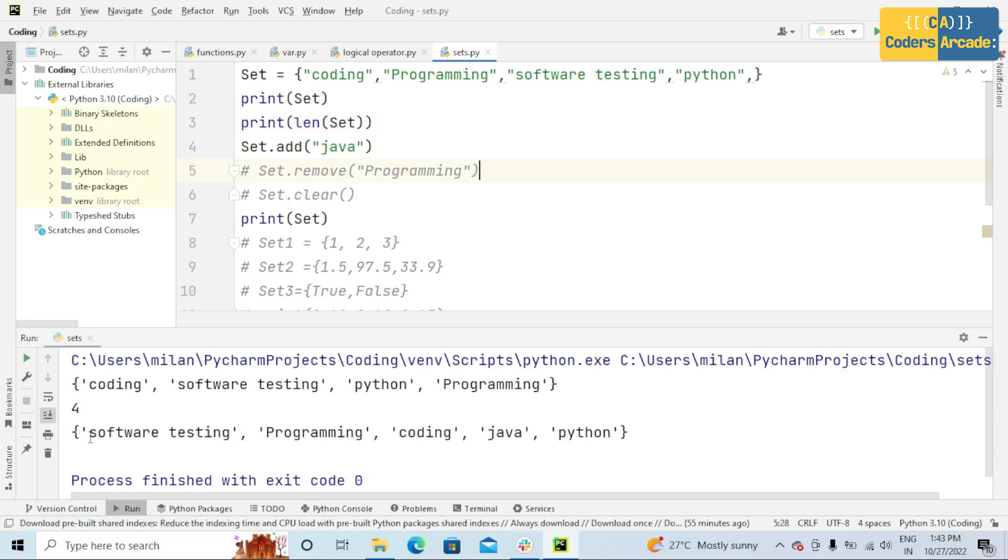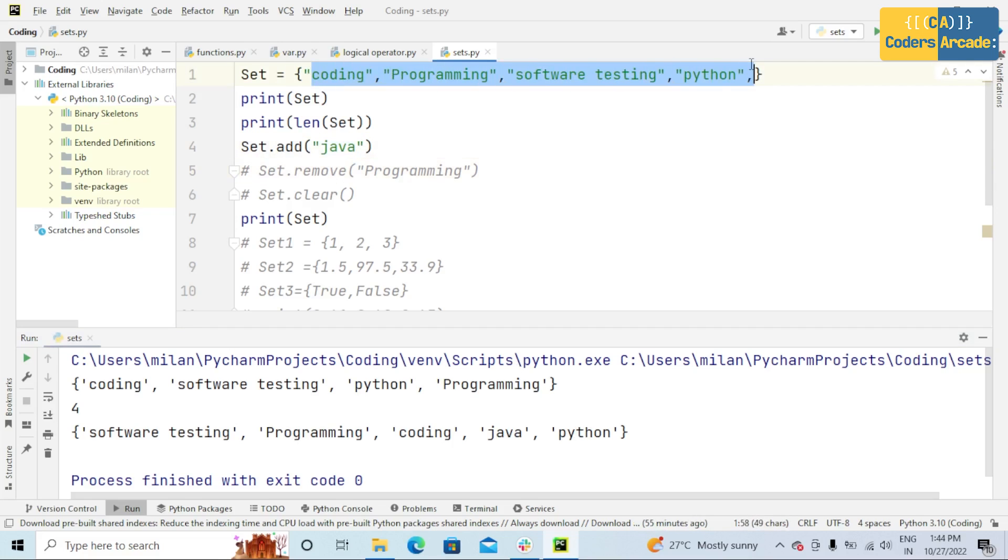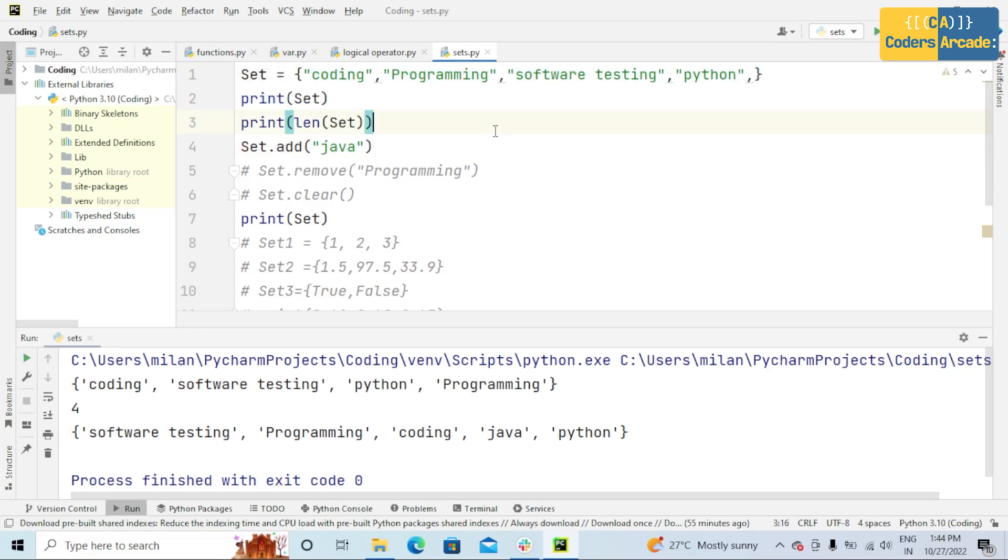It will be unordered. See here, software testing, programming, coding, Java, and Python. So Java is added to the current set. That means set.add Java will be added to this set. This is one of the operations you can perform in set.